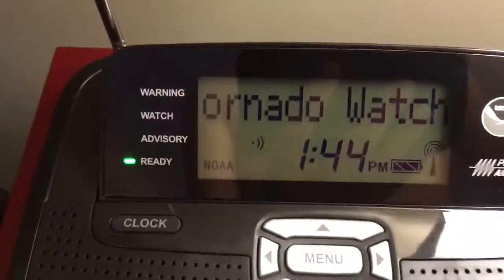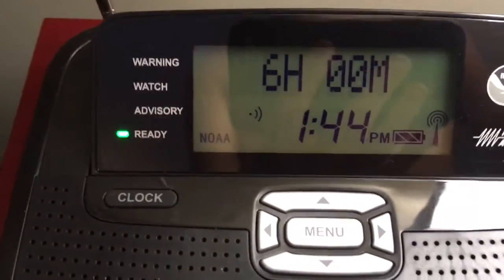This is tornado watch number 5, in effect until 9 p.m. Central Standard Time. This watch includes the following counties in Tennessee: Rutherford, Williamson, and Rutherford. Oh, for me!